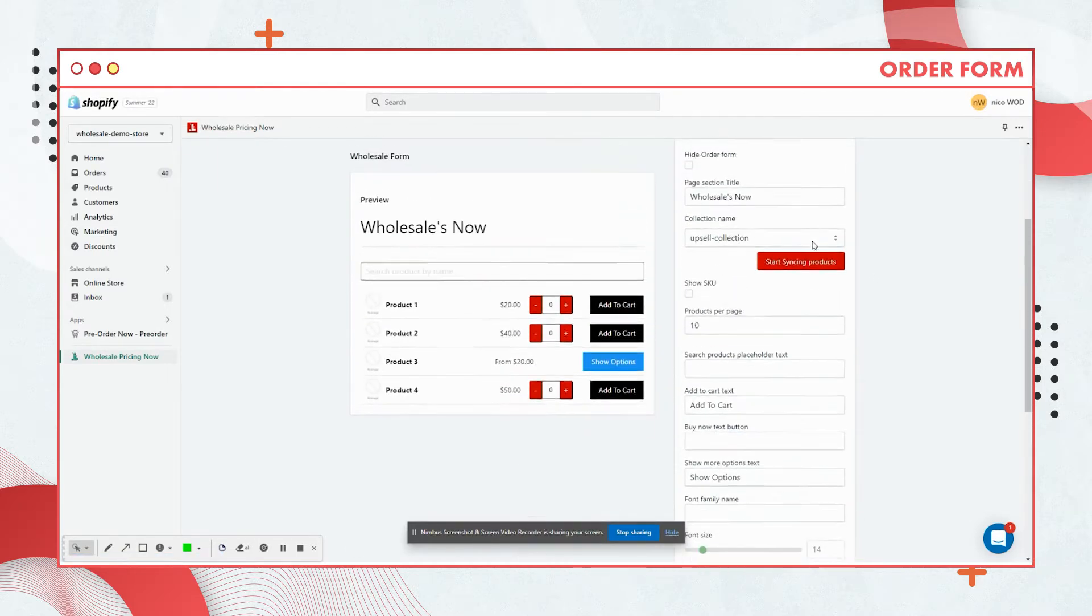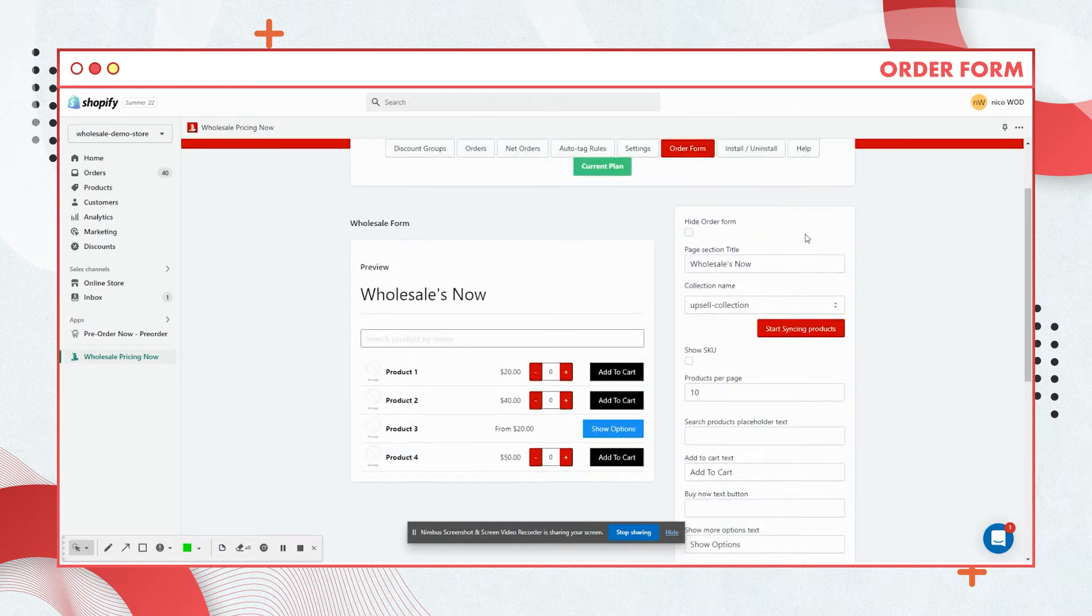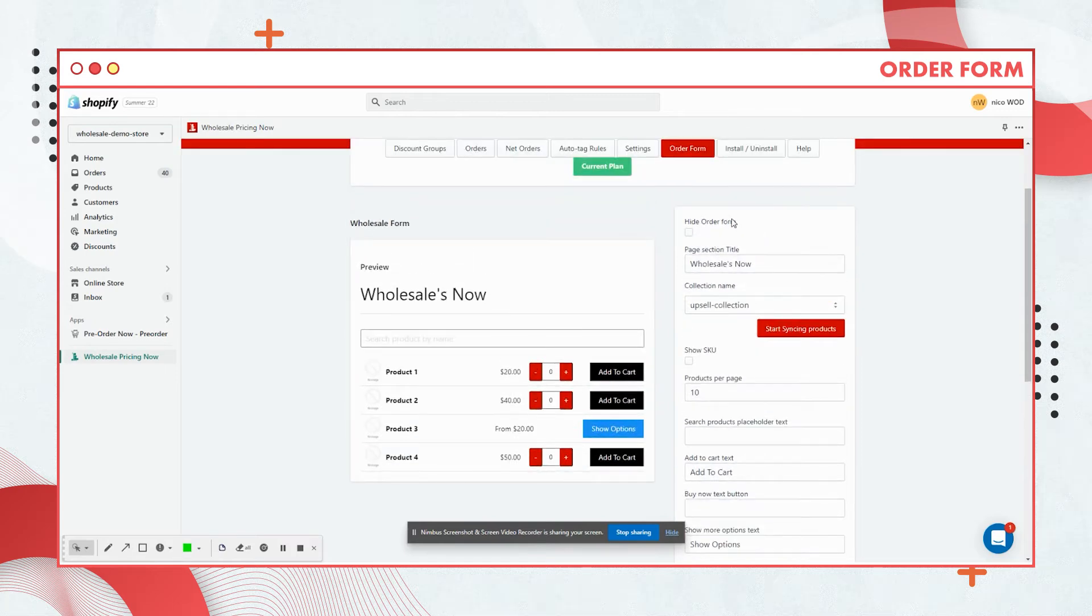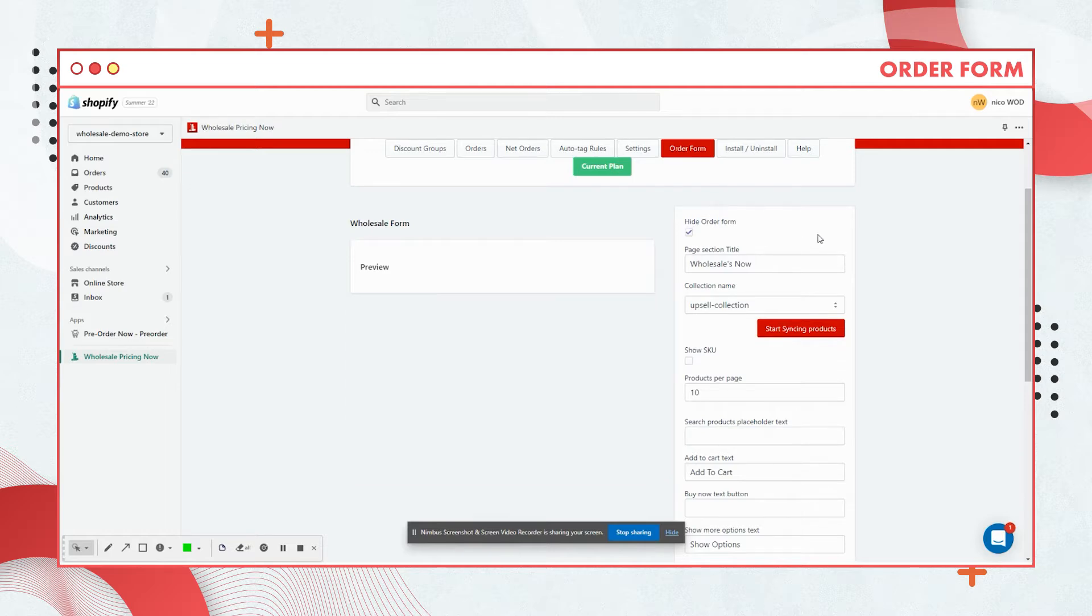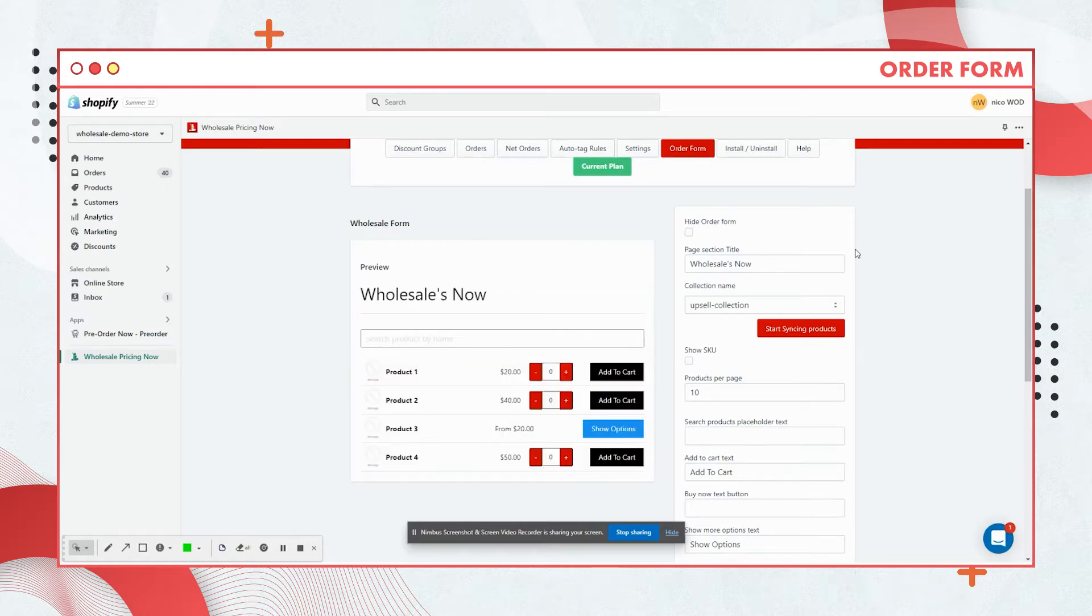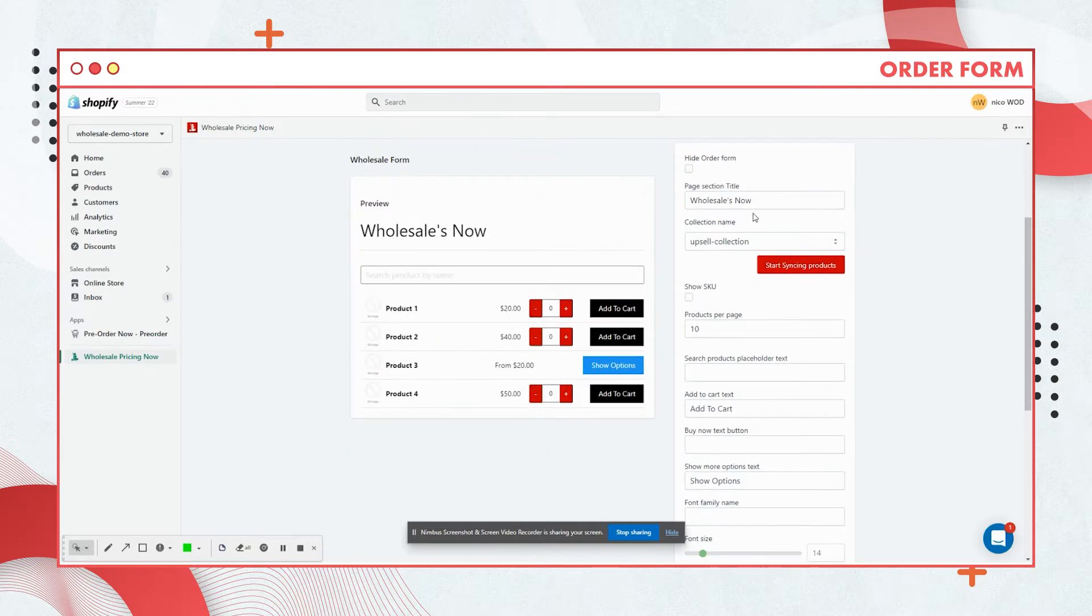This isn't really that complicated. You have here your enable and disable order form. If you check this, your order form on your store will not be showing. So let's leave it as this.